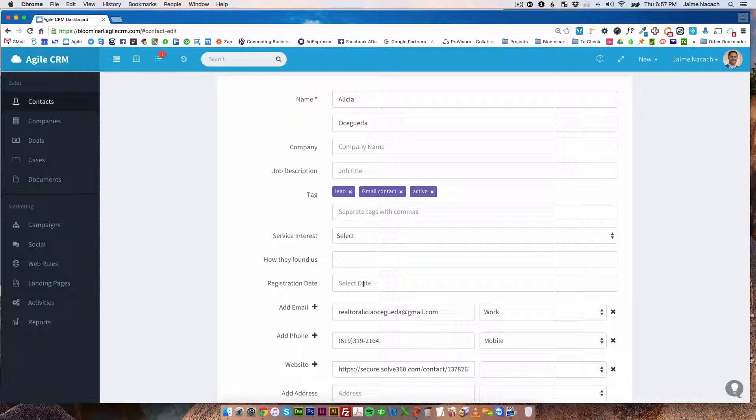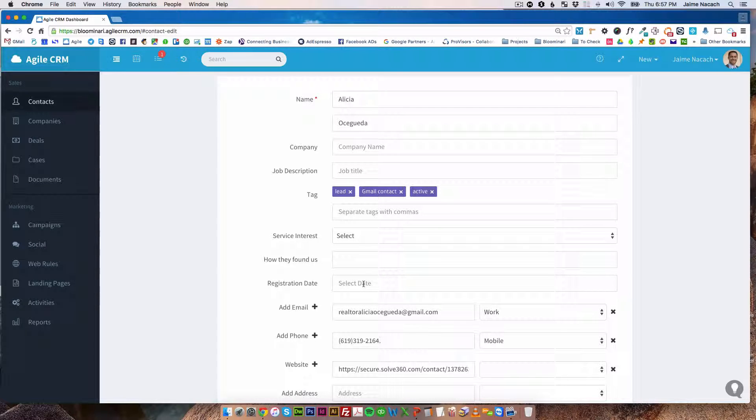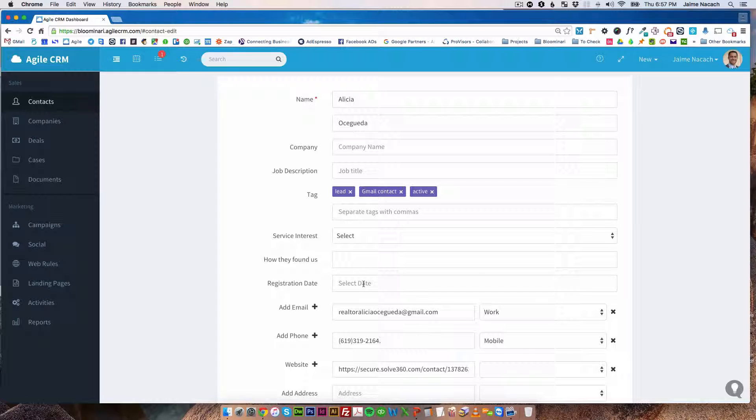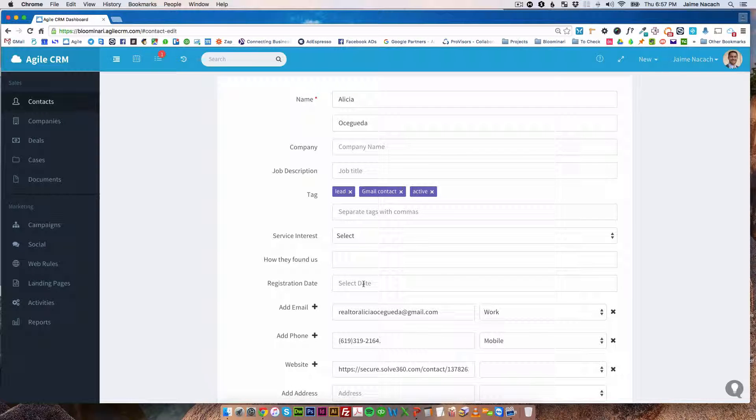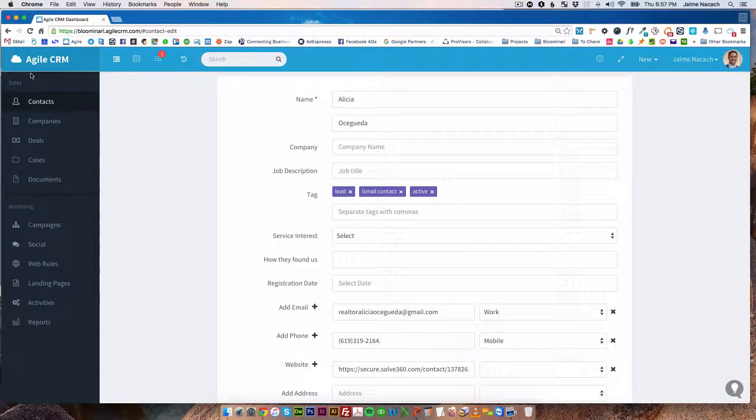This same field can later be used when you're creating your custom web form in order to collect leads. So that's how you create a custom field.